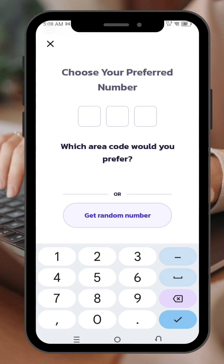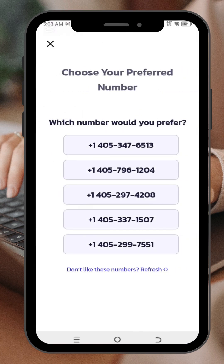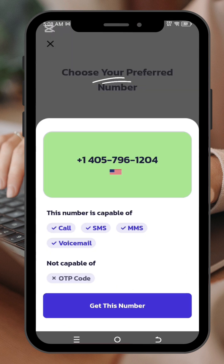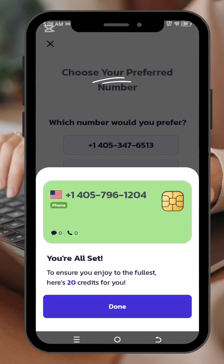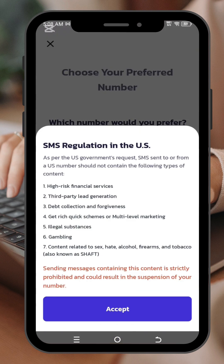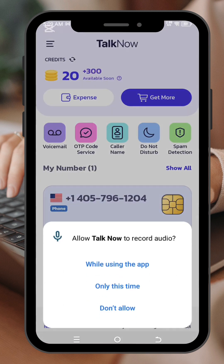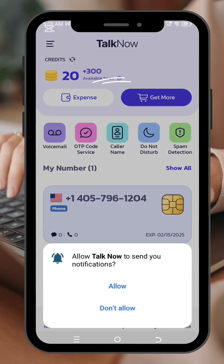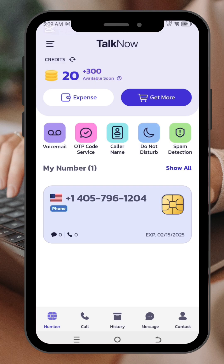I was asked what is my preferred number. You can enter any number under the area code of your choice. And this is my number — this is my number.